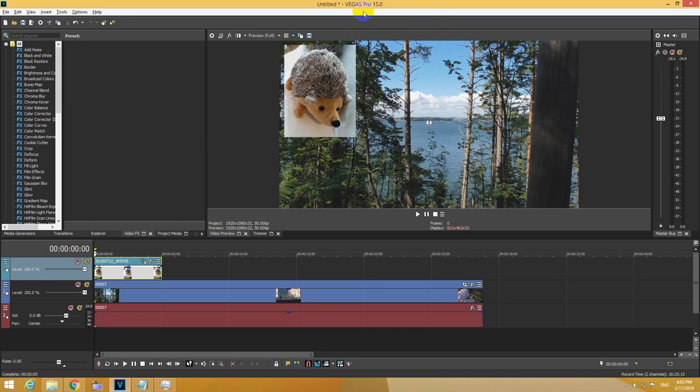Here is a tutorial in Vegas Pro version 15 on how to add a still image, a JPEG, in the corner of a video.